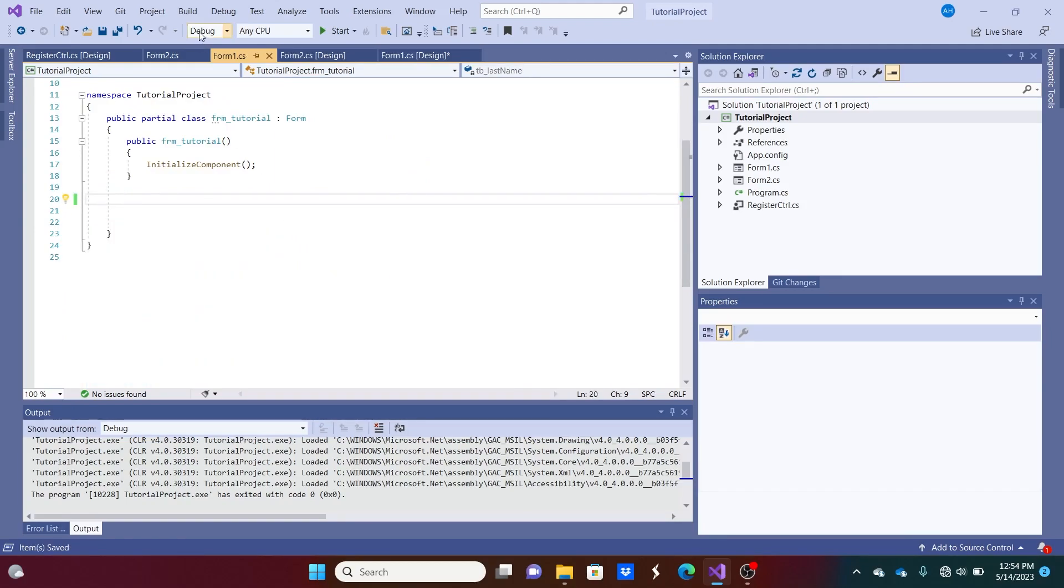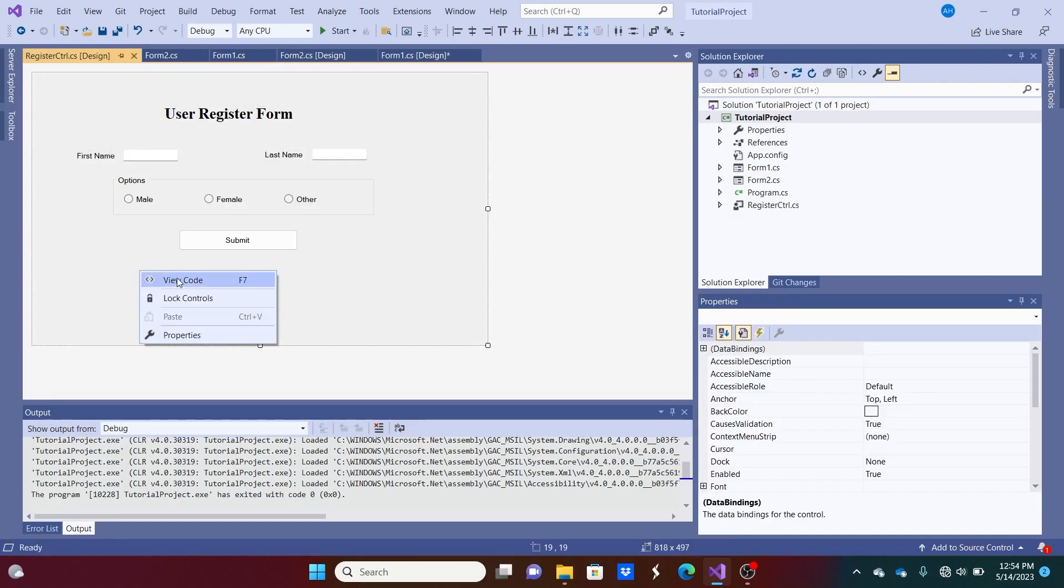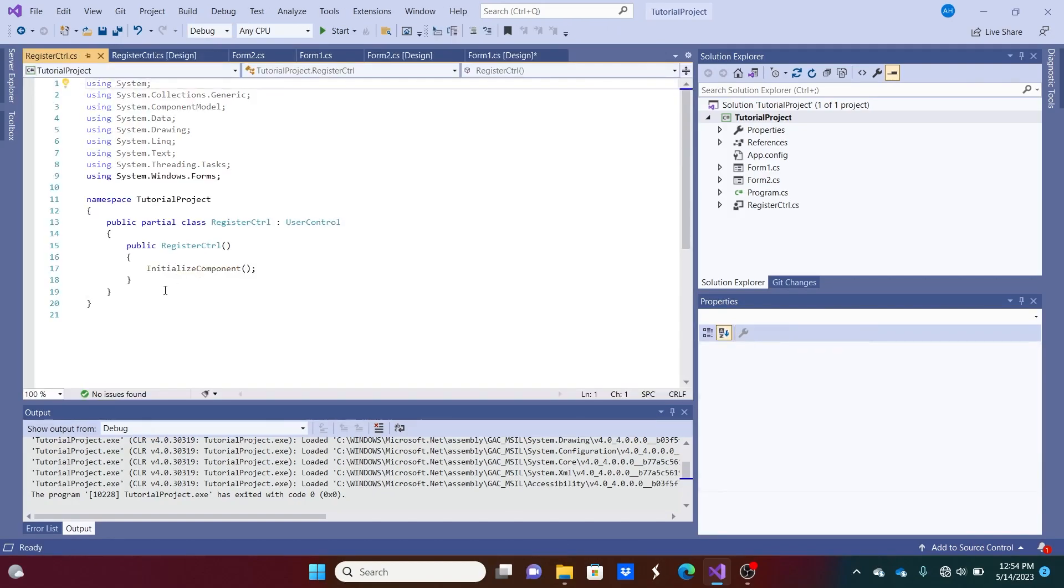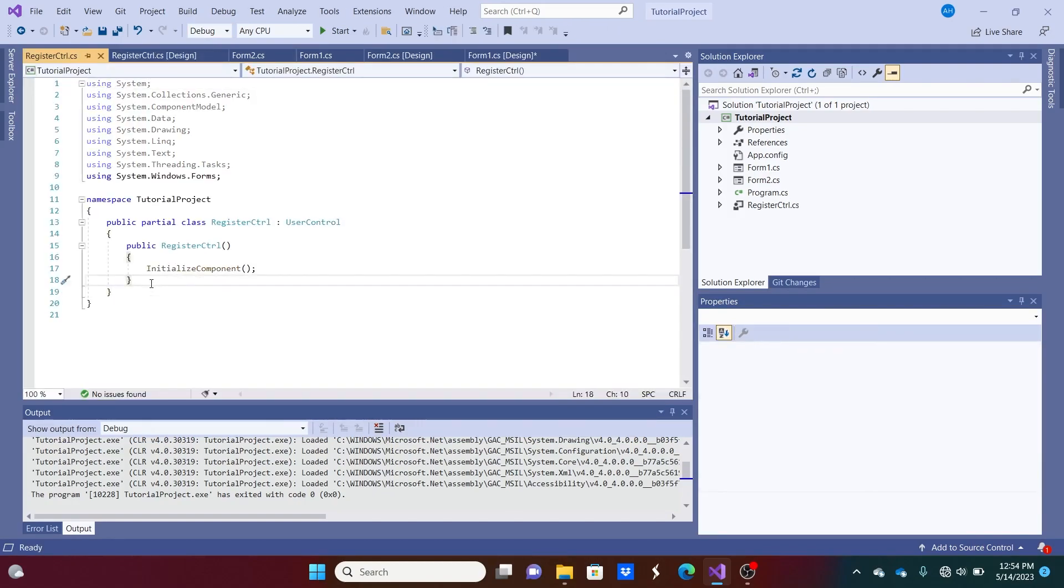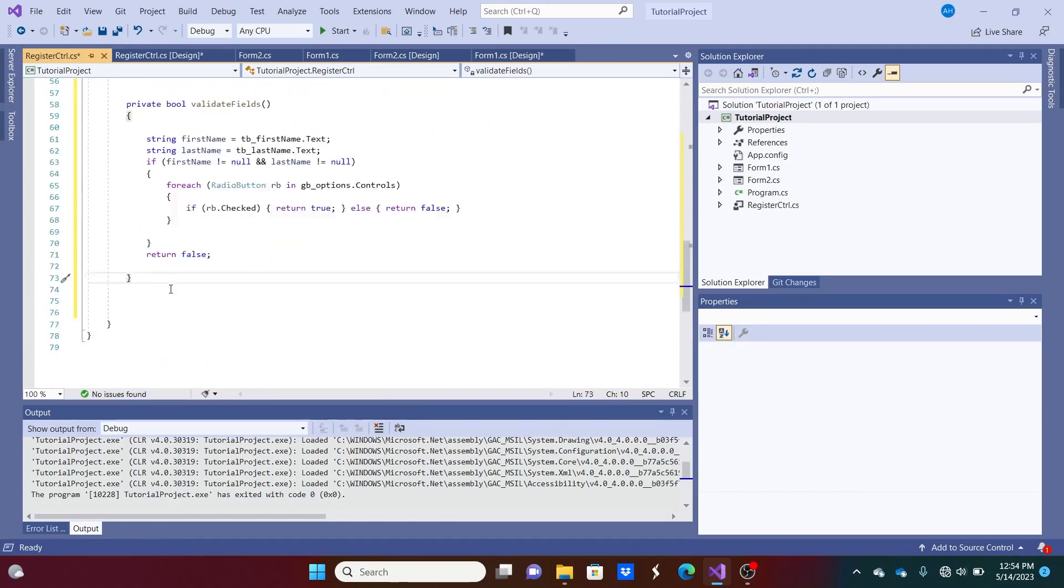And just save it as is. Take it over to this user control. Hit View Code. And I'm going to paste it in here. There we go.